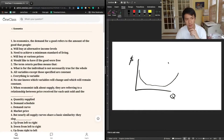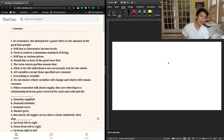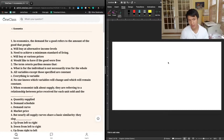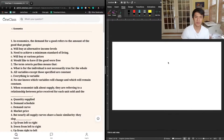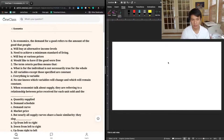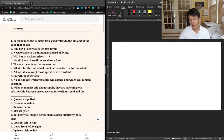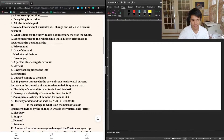Question one: in economics, the demand for a good refers to the amount of the good that people — a) will buy at alternative income levels, b) need to achieve a minimum standard of living, c) will buy at various prices, or d) would like to have if the good were free. When we look at demand, we're looking at the demand curve and the law of demand — at every single price level, how much do people want to buy overall. The best match is answer choice C.